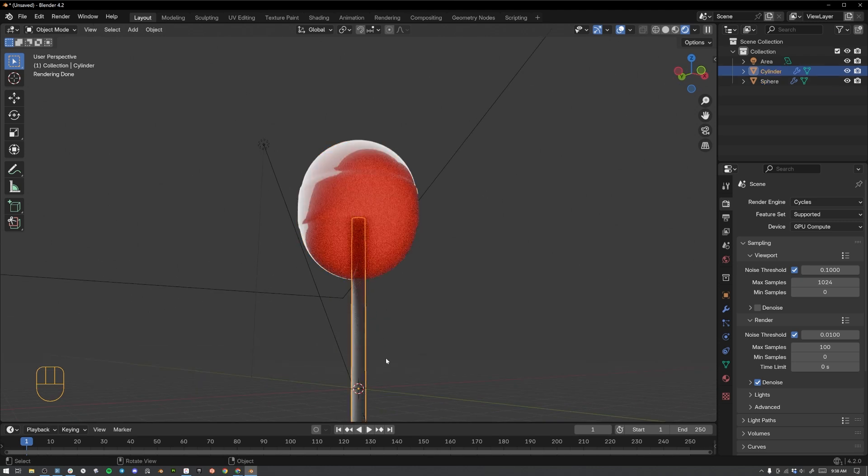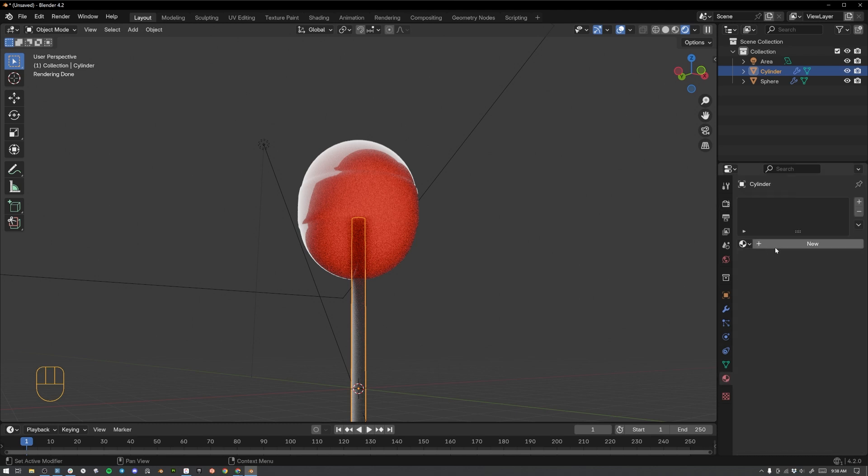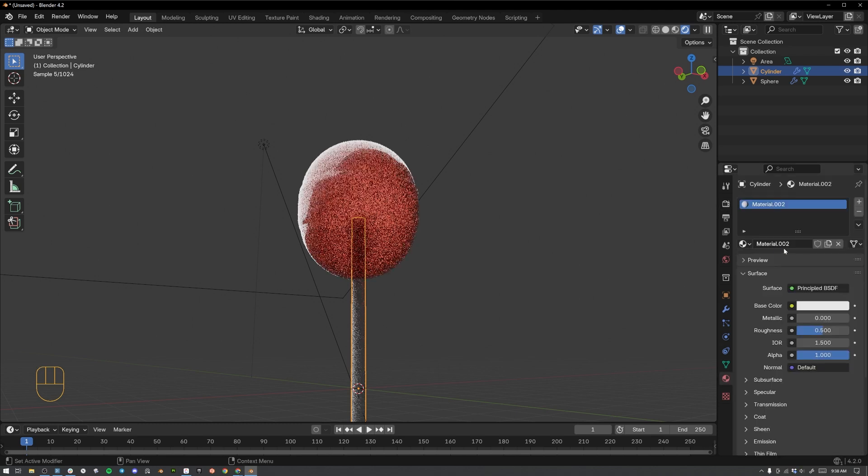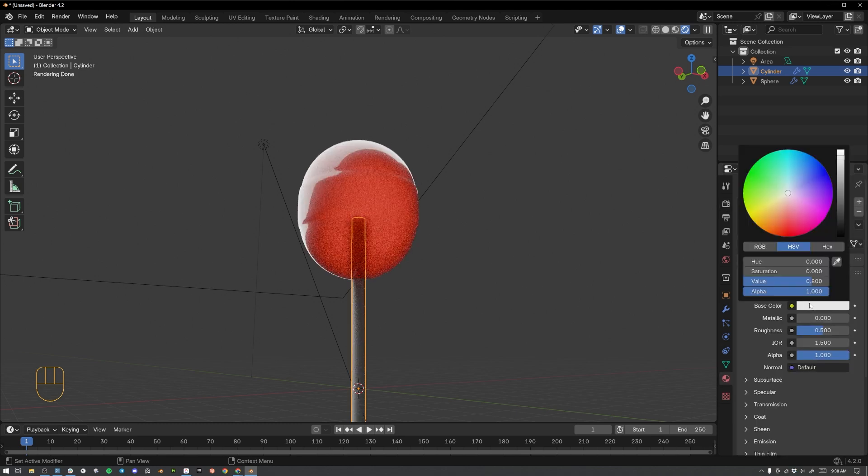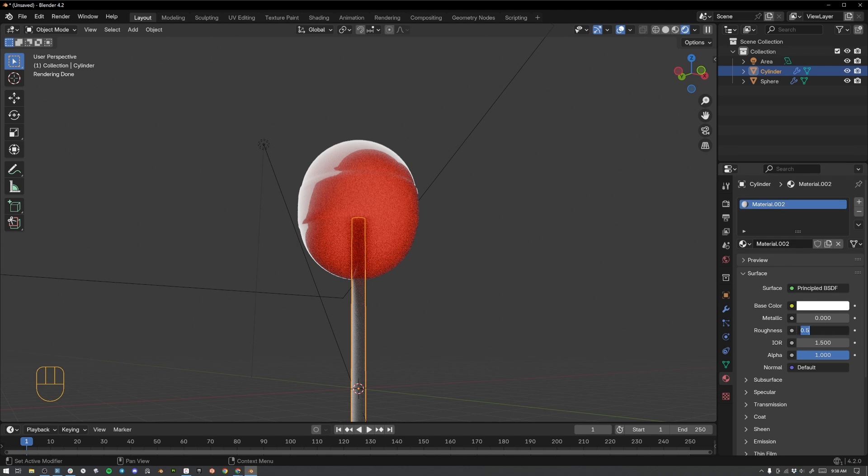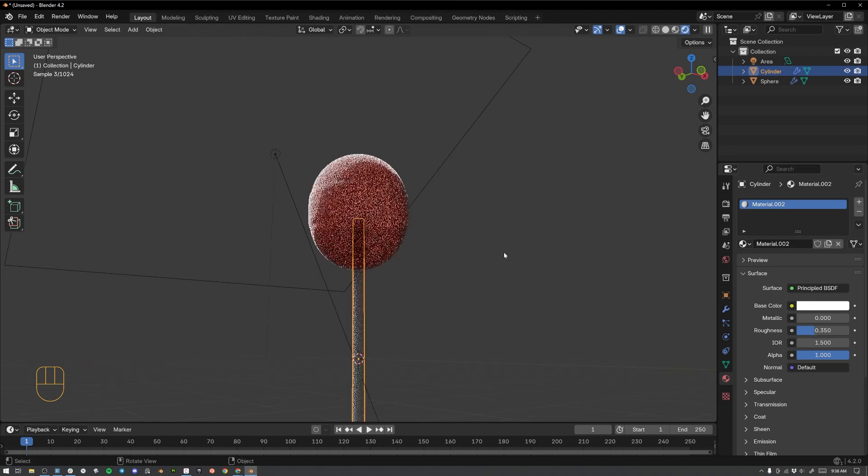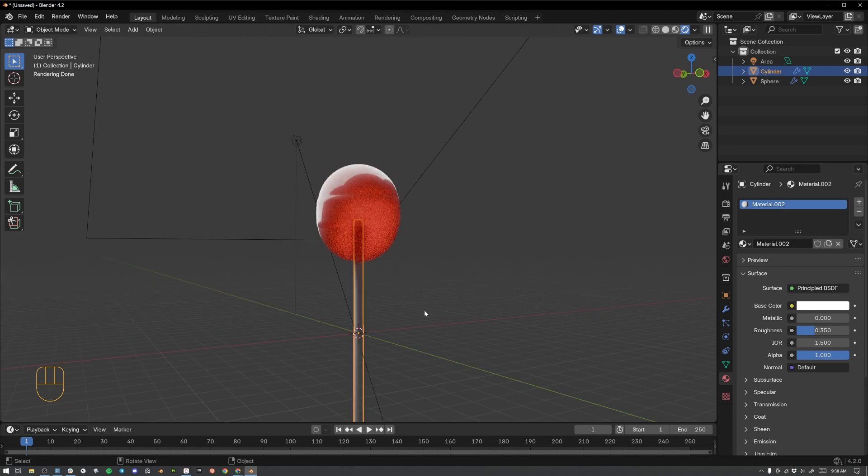And we need to change the material on the sucker stick. So let's select it and select material properties. Hit new. Let's select this base color and make sure it's all the way up to the white. And then let's change the roughness to something like 0.35. There we go.